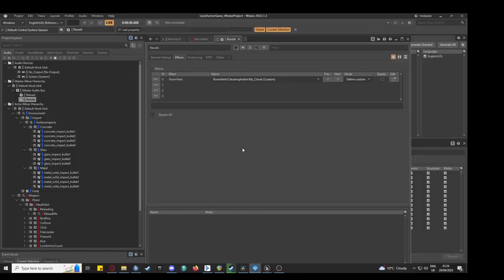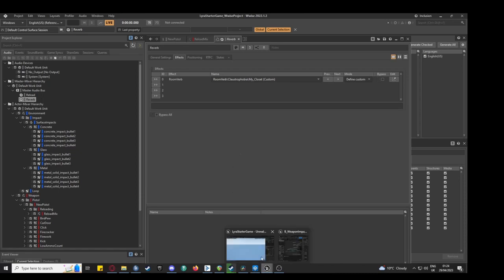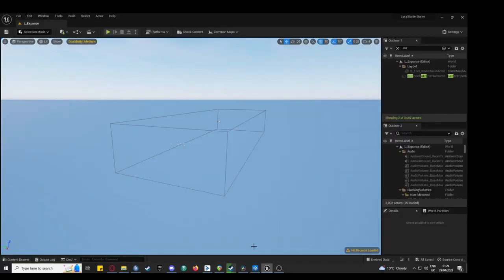In Unreal, an audio-kinetic reverb volume enables an auxiliary send to create believable depth and space in the level.